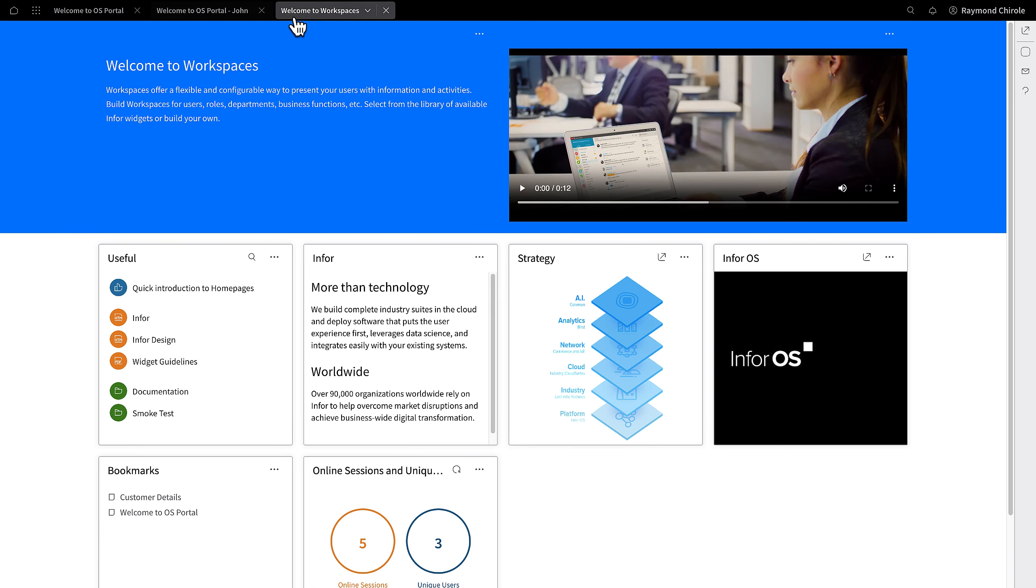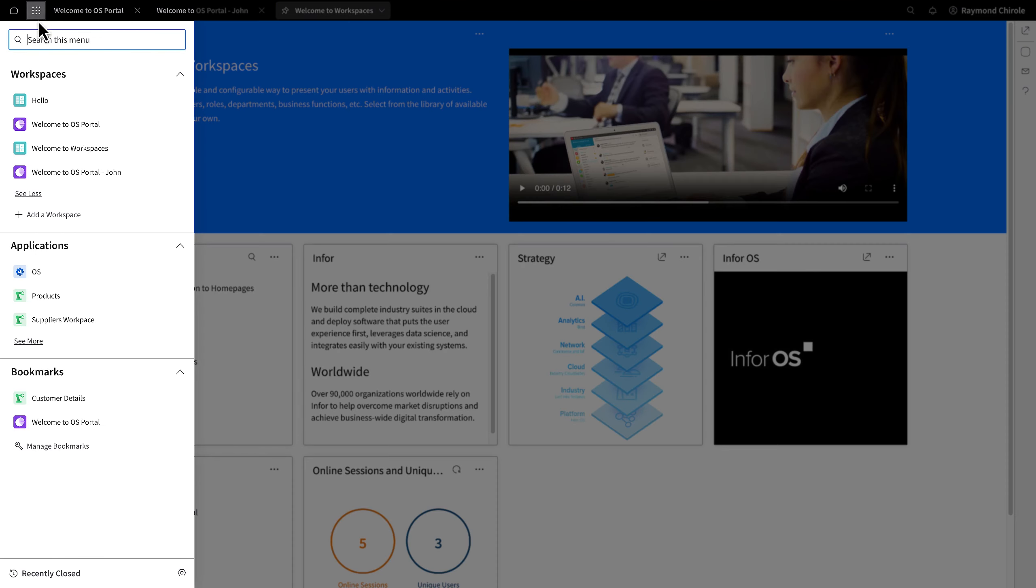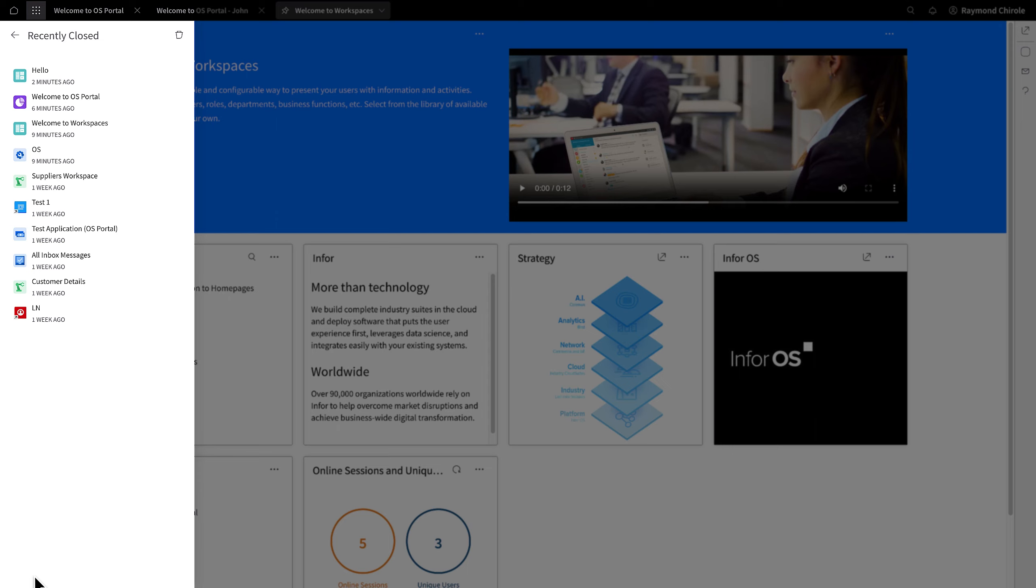In Portal, they are found in tabs, which are located across the top. These tabs can also be pinned so that they automatically are launched the next time the user logs in. There is also a recently closed feature to quickly open previous tabs.